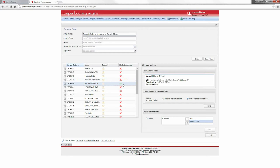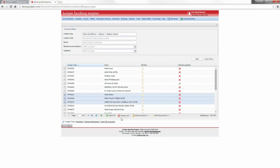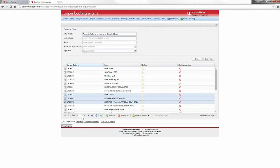You can also block many suppliers at the same time. You select two or more hotels and choose the option you prefer — to block or unblock unique hotel or suppliers. In this maintenance, you can move between pages, select all to block or unblock all items, or export to Excel to create your own reports. This is a complete maintenance that allows you to block or unblock by hotel or by supplier.